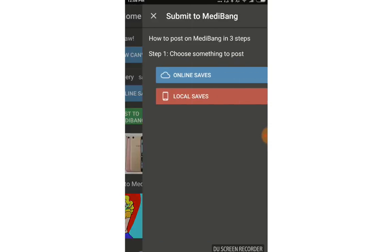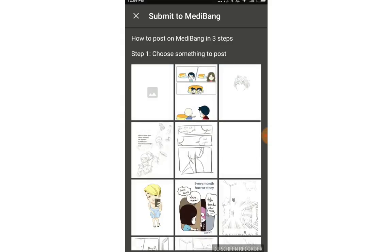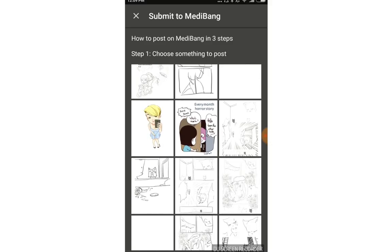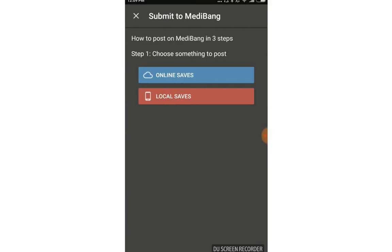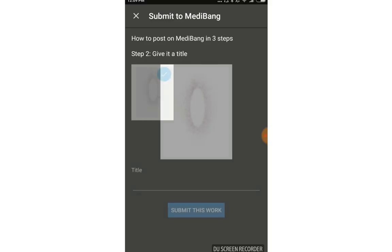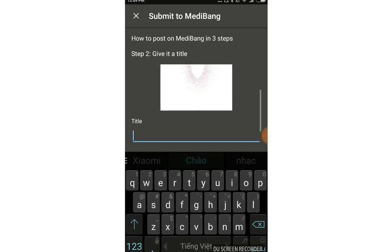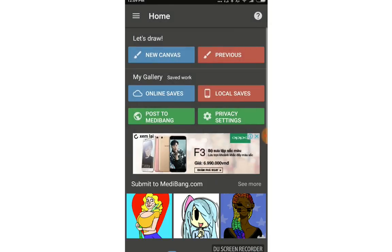You can post to MediBang by choosing online saves, any page you think is good, or local saves already in your MediBang app. Just put the title and submit it, following the instructions.